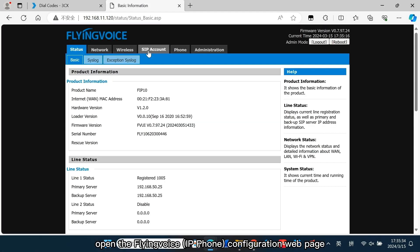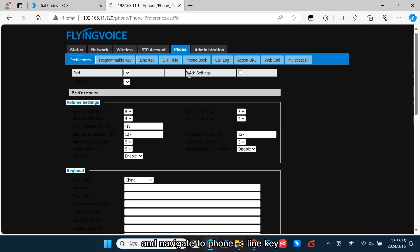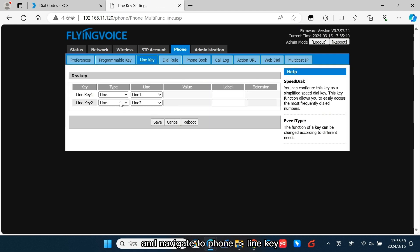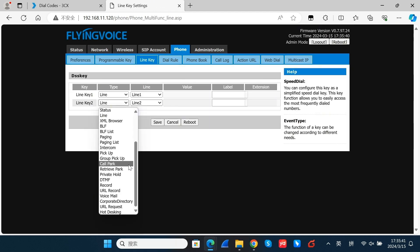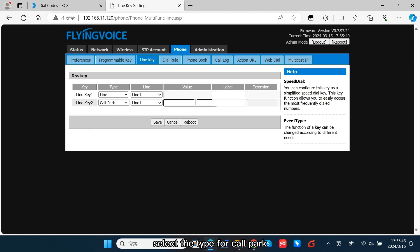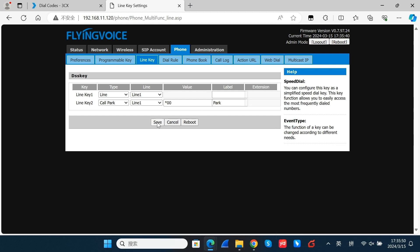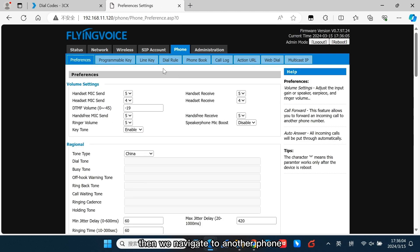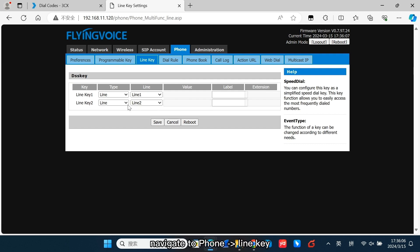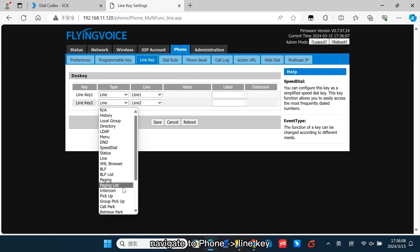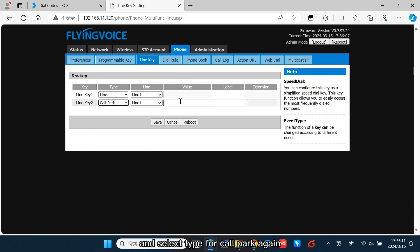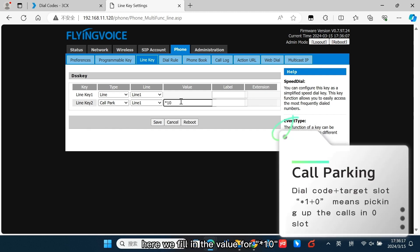Open the Flying Voice configuration web page and navigate to Phone and Line Key. Select Line Key 2, select the type for Call Park, and fill in SRIX 00 for park a call. Then navigate to another phone. Navigate to Phone, Line Key, and select the type for Call Park again. Here, fill in the value for SRIX 10 — this is for picking up a parked call.